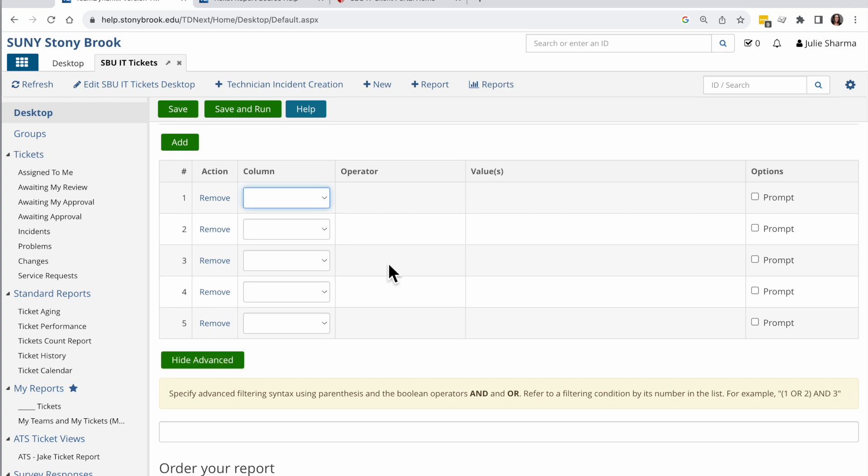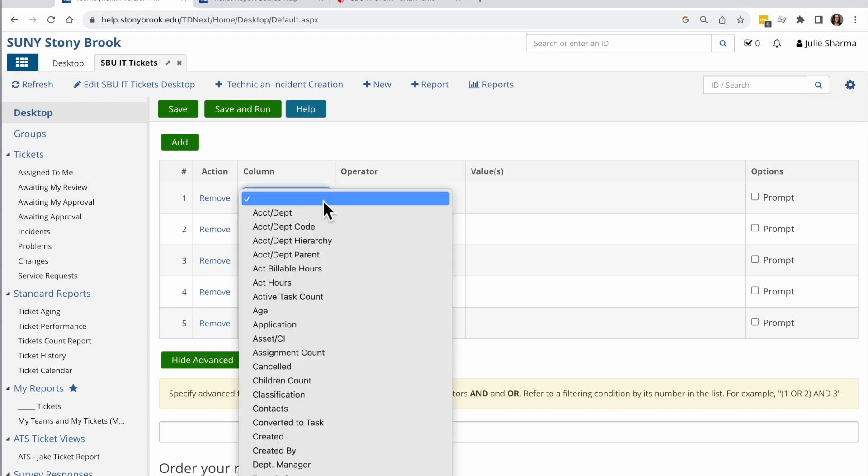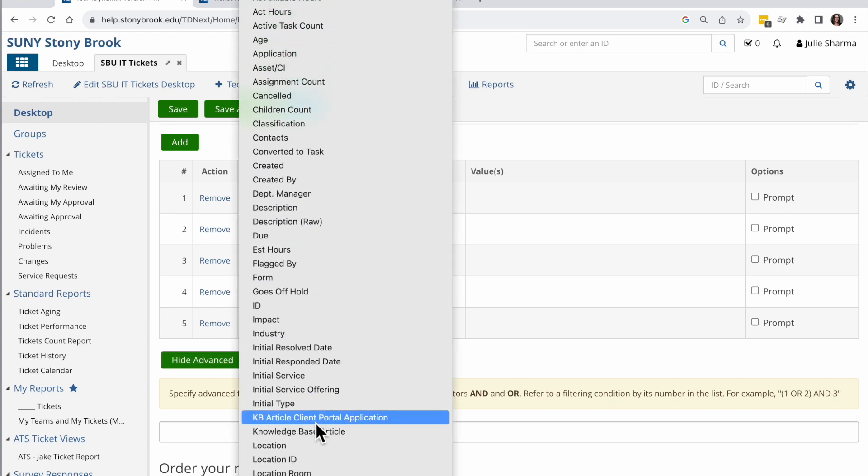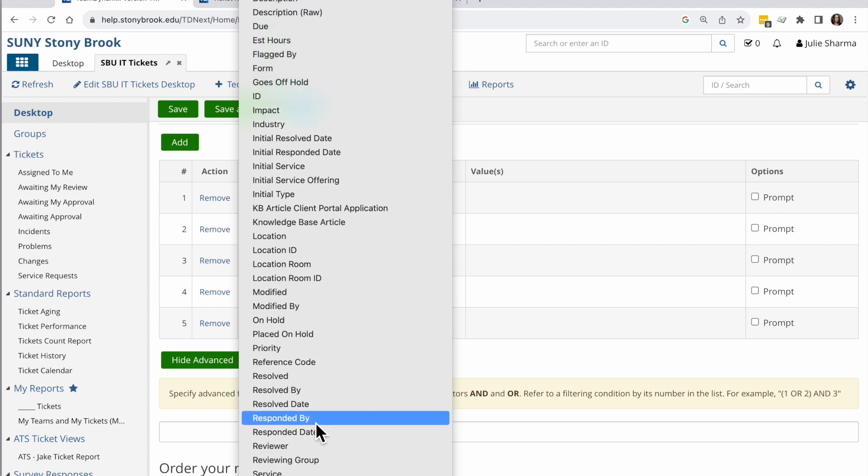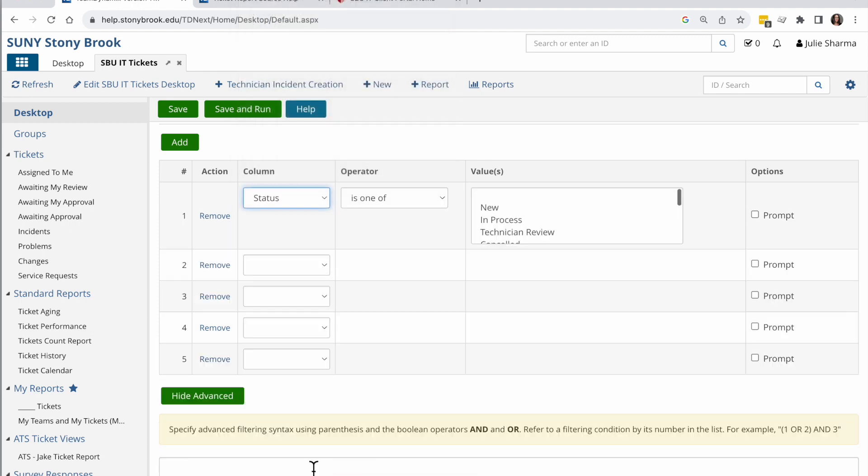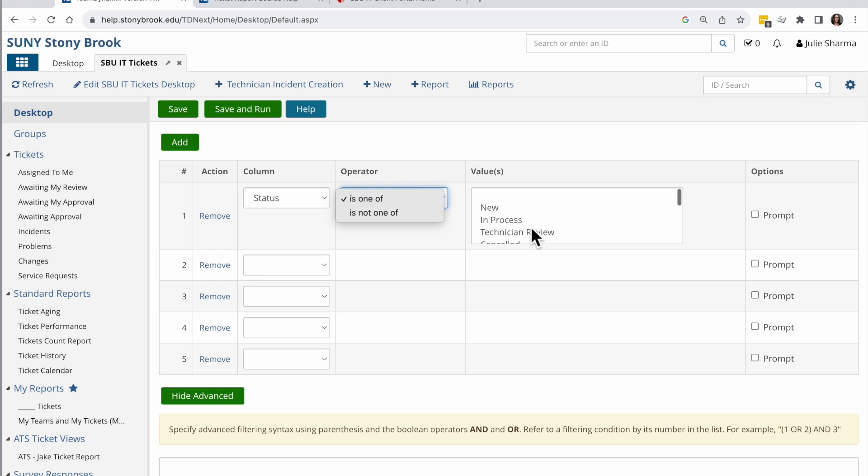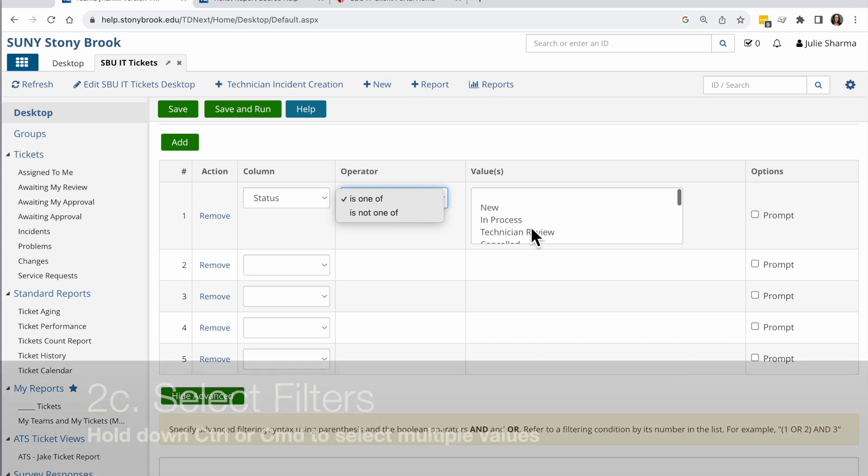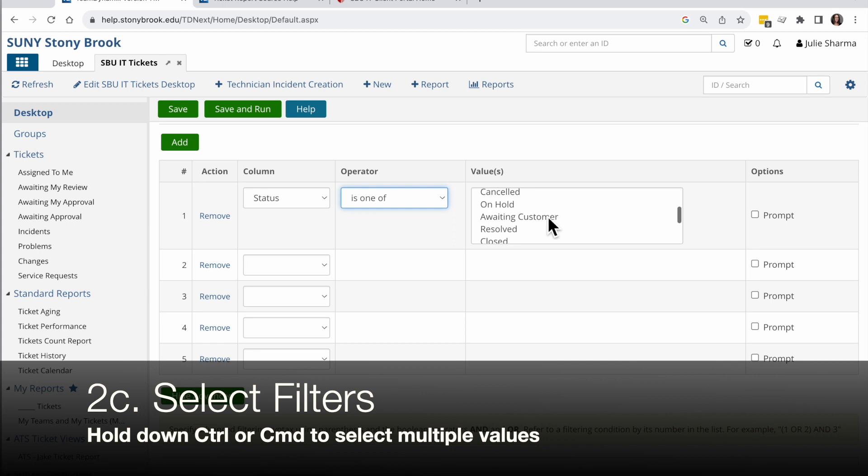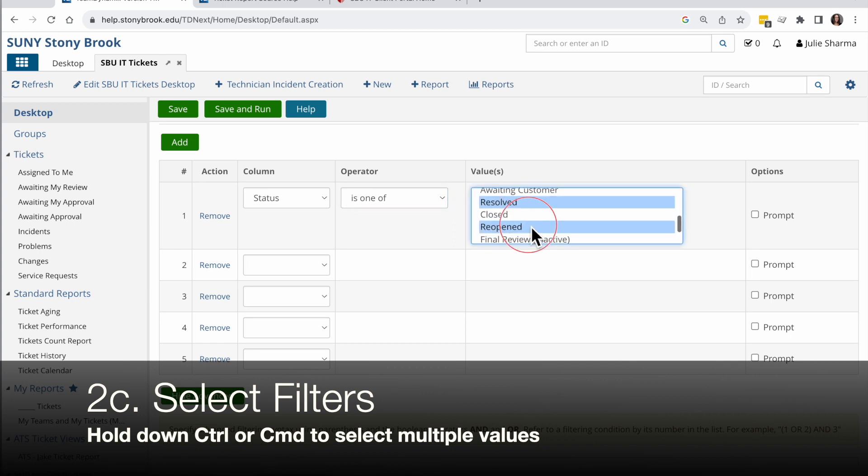In this case, I want to say the status. So I'm going to go into the drop down here and I'm going to scroll down to status. The status and I want to have things that are status is one of. And then I'm just going to hold down the command or control key and select my two statuses of resolved and reopened. And that would apply there.